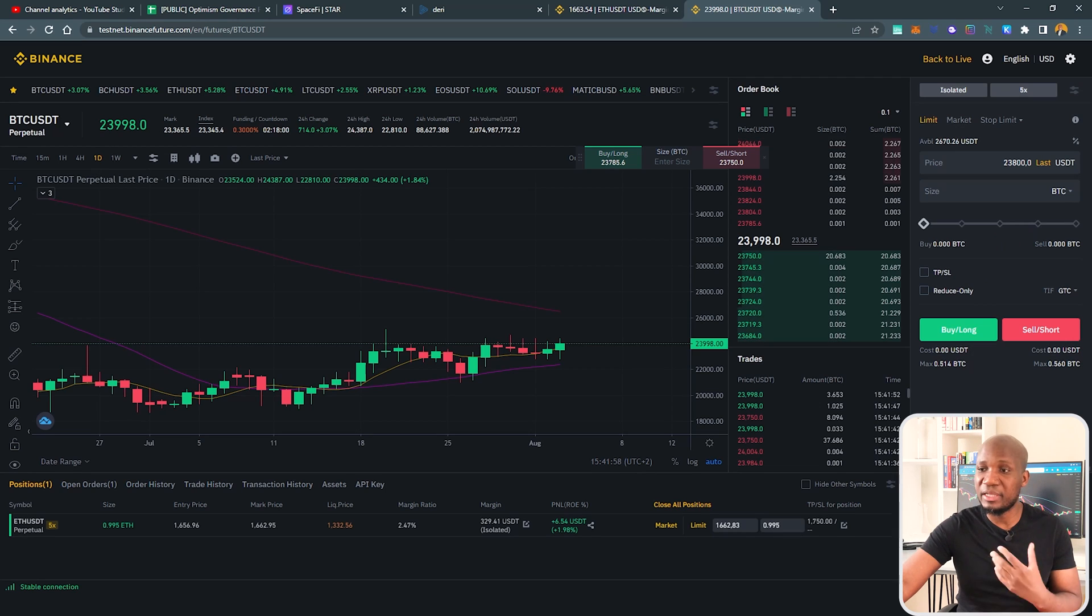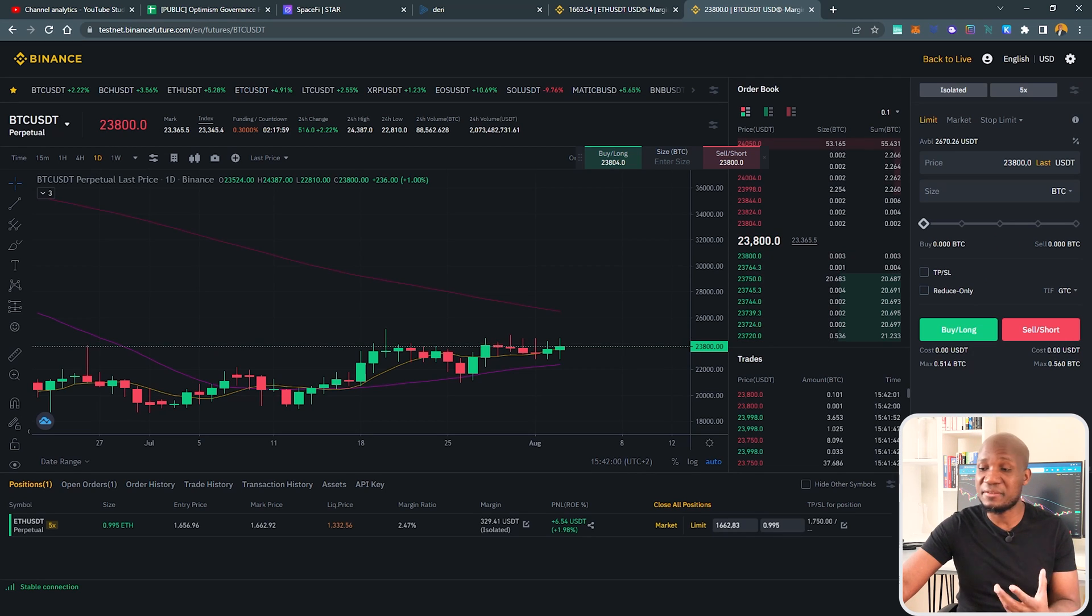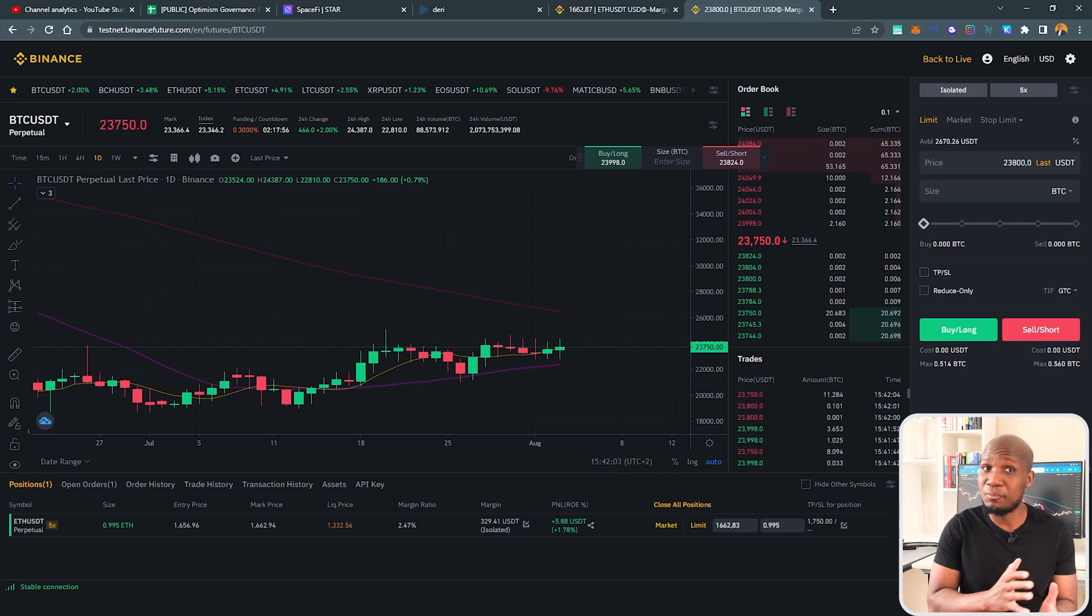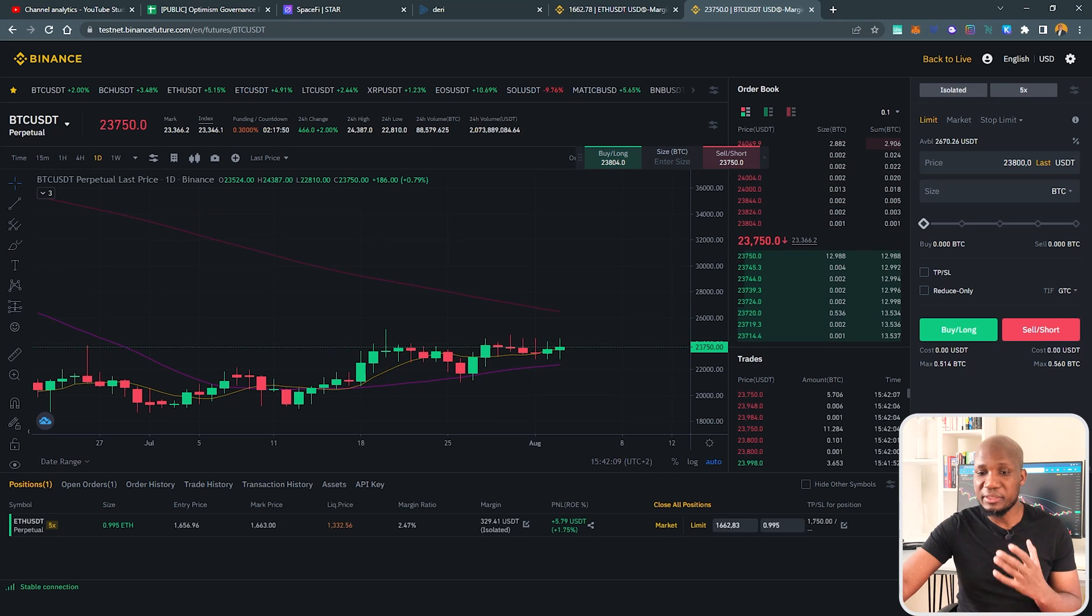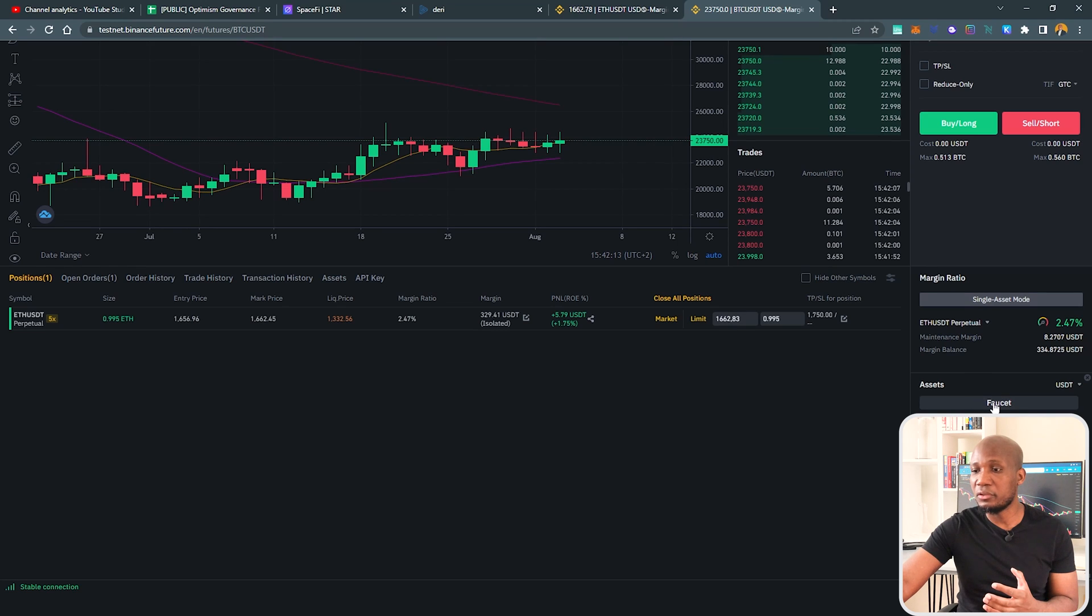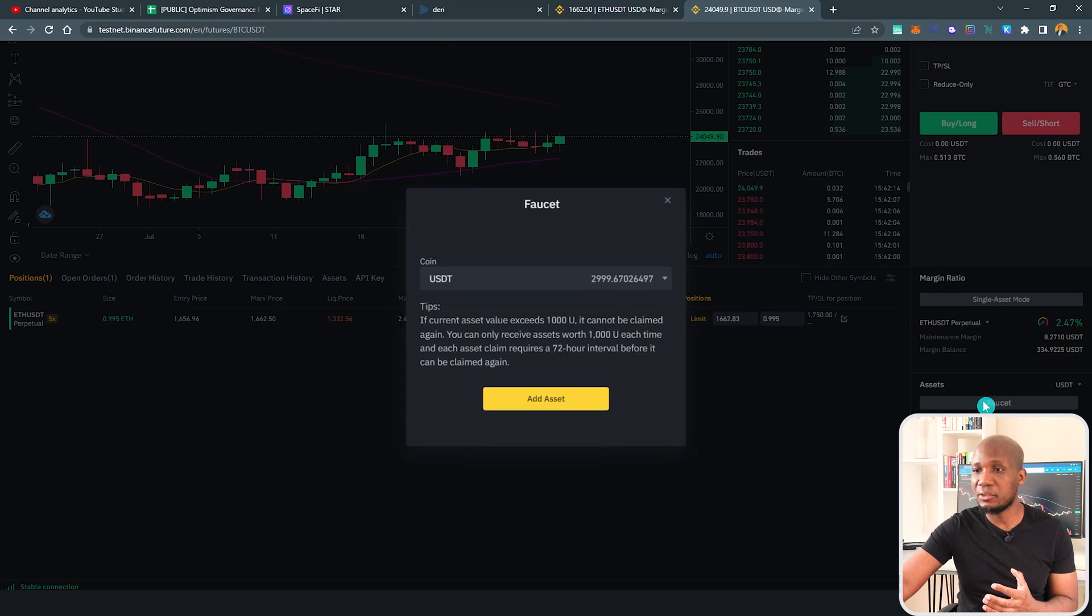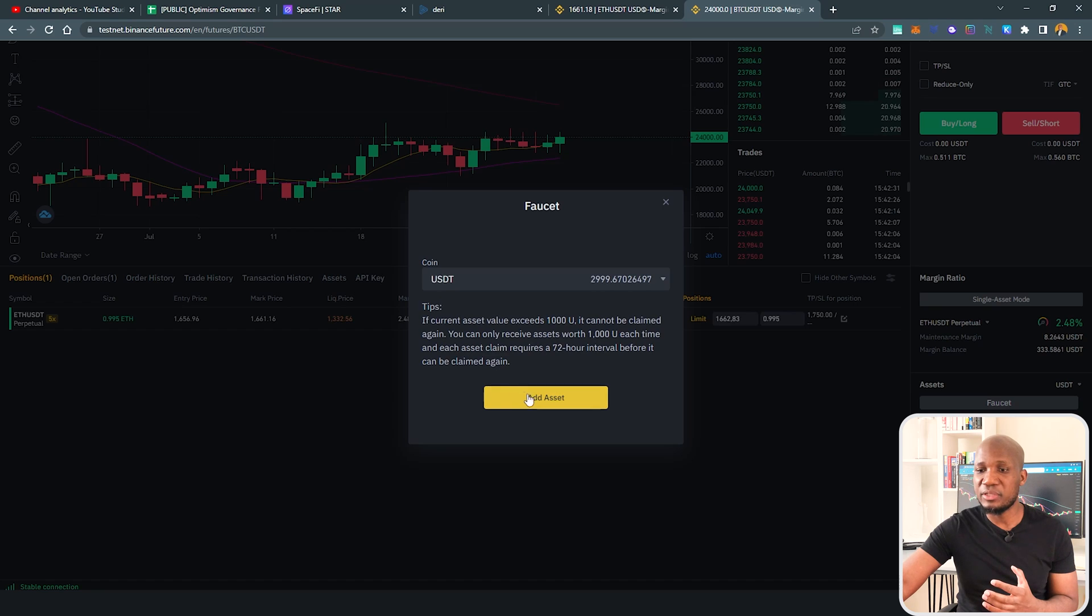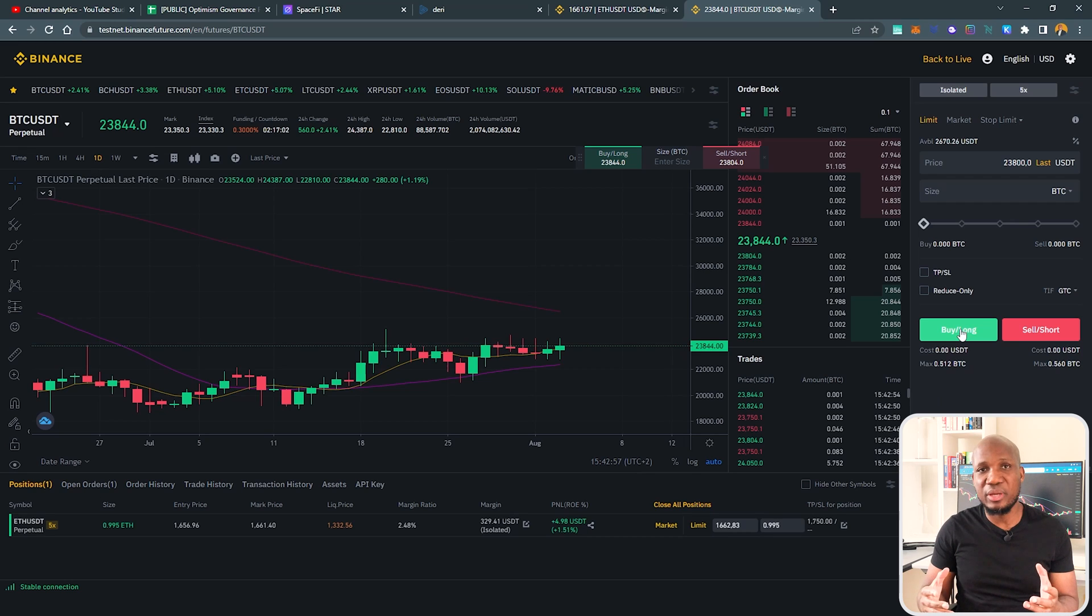So you first need to fund your account, meaning you have to deposit funds. But how do you deposit funds on a demo account? Well, it's very simple. Just scroll down here and you'll find this thing called Faucet. Click on that. From there, you just click on the assets that you want to add and click on Add Asset.